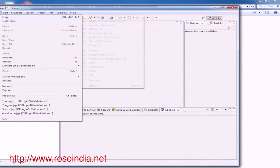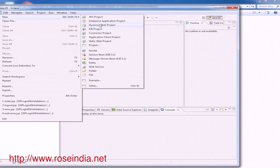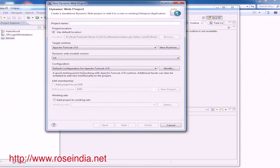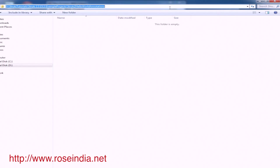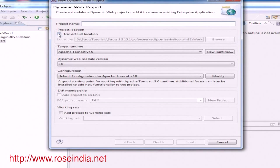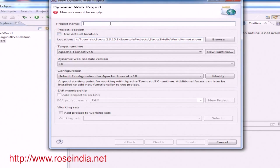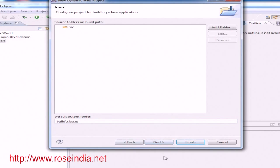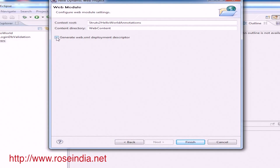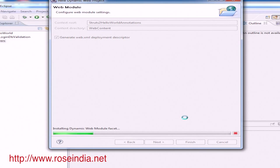Go to File, create a Dynamic Web Project, and specify the location of the project. Name it 'Struts2HelloWorldAnnotation'. Click Next, again click Next, and then click on 'Generate web.xml Deployment Descriptor'. Finally, click the Finish button.